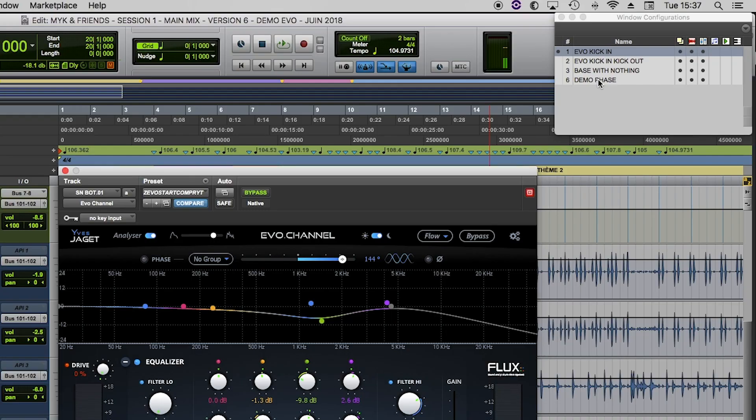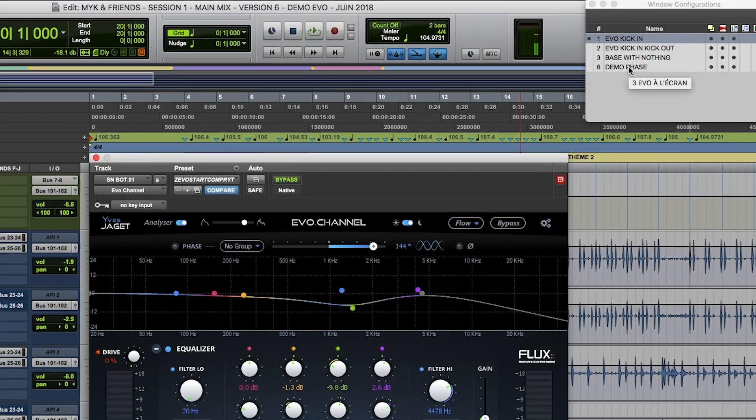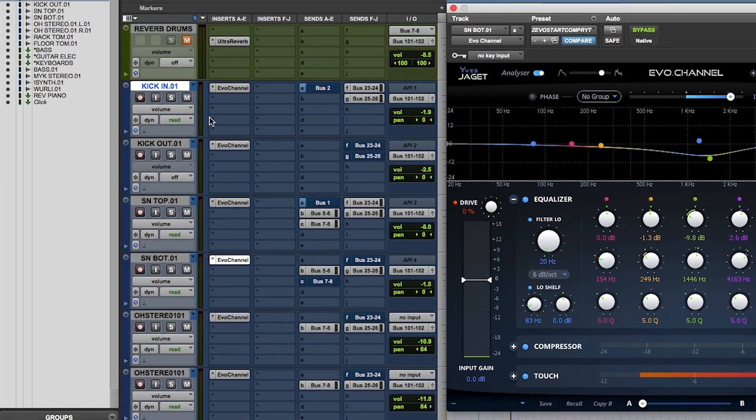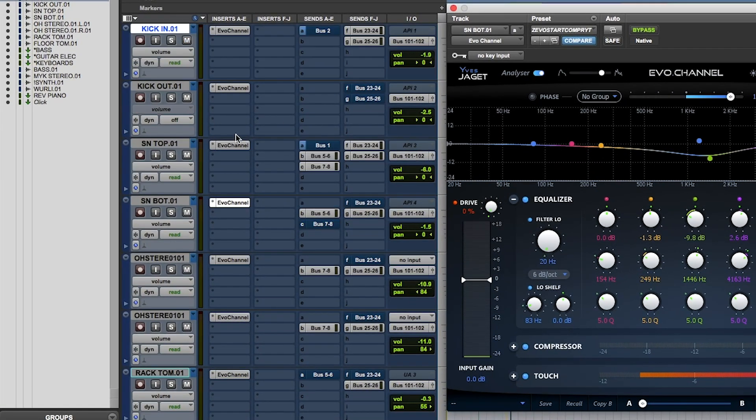You'll see, believe me, you'll often be better off with it enabled. So I'm going to show you how to use it — there's nothing simpler.